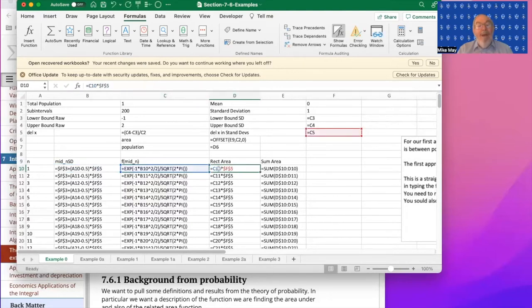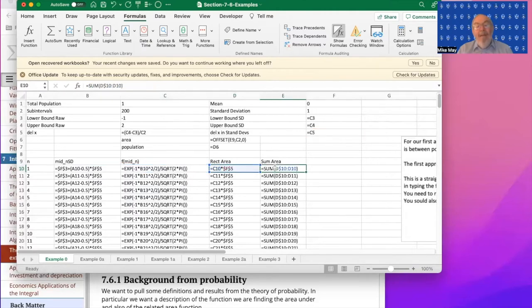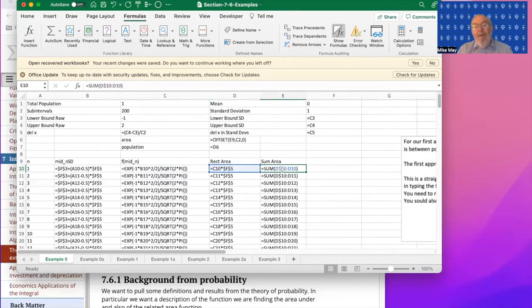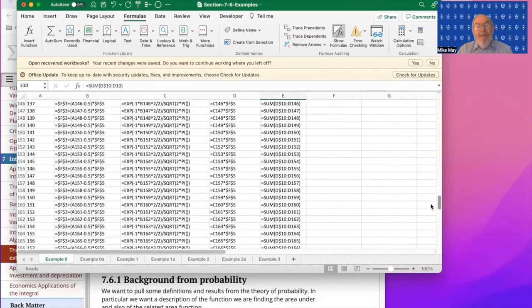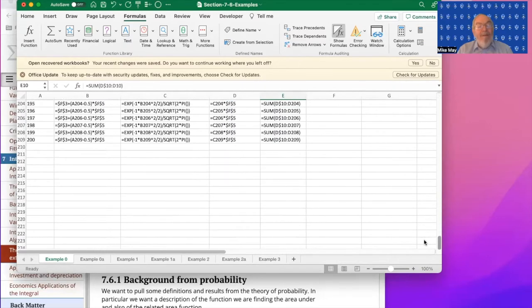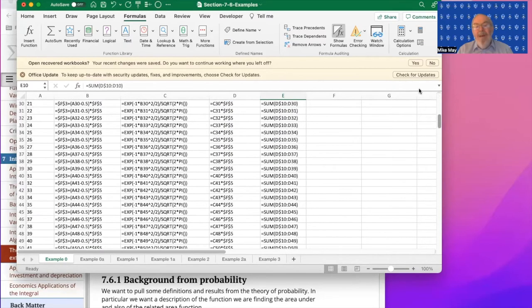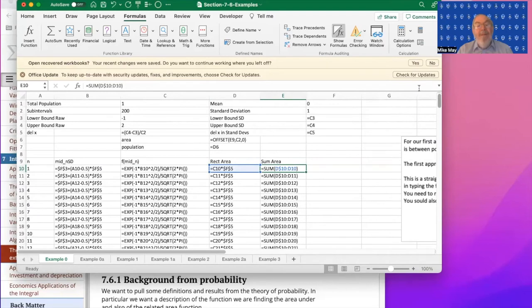My rectangular area is going to be whatever my height was times my width. And the area so far is I simply add all of these up. Notice the starting point is fixed and the ending point is wherever I am. And I've decided I want 200 subintervals. Notice I have 200 subintervals.